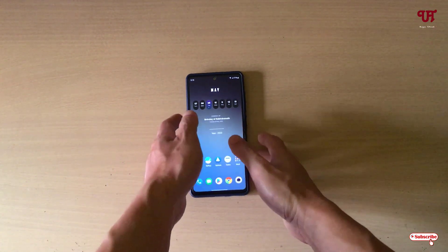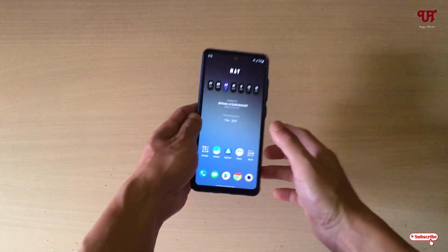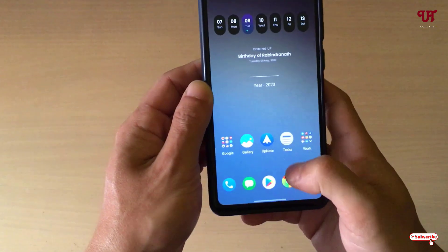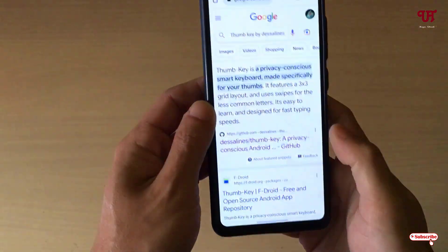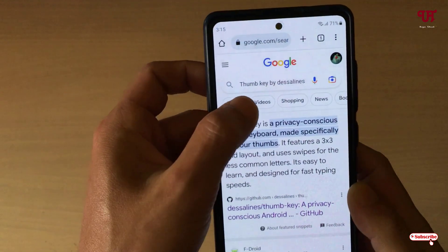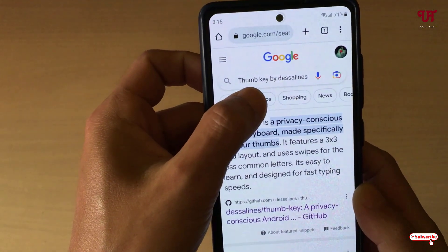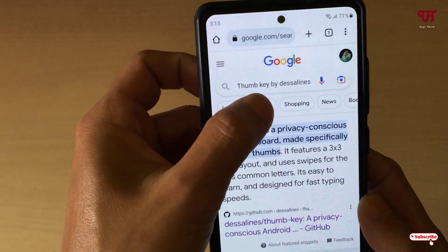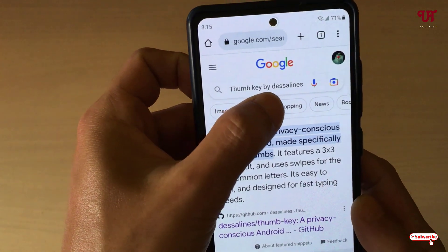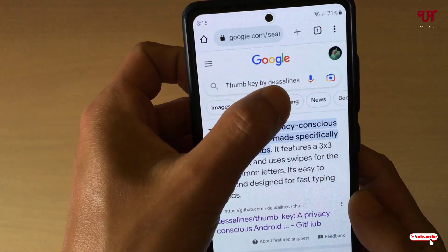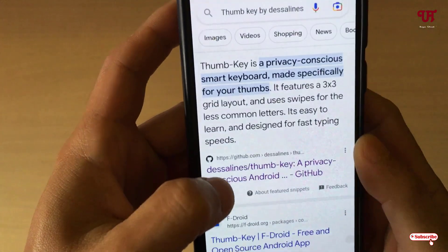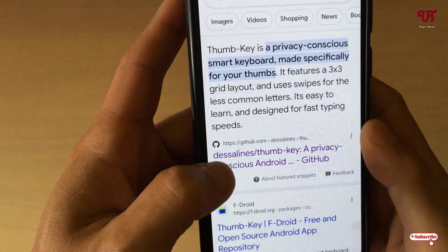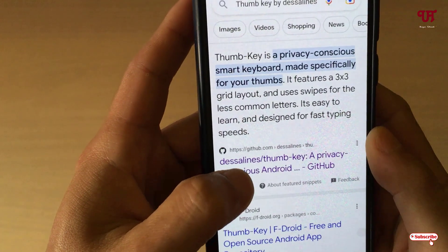Right now you can see my Android smartphone. Firstly, just open any web browser and in Google search, search for an application named Thumb Key. On the first result you will see the developer website — tap on it.